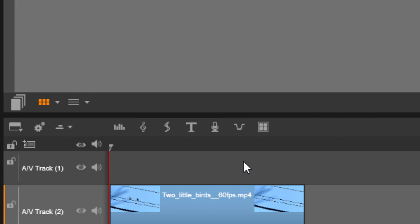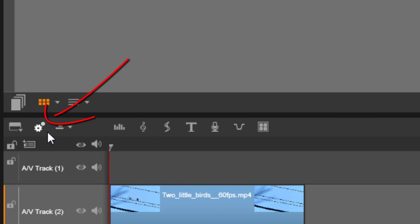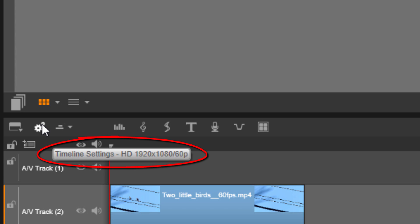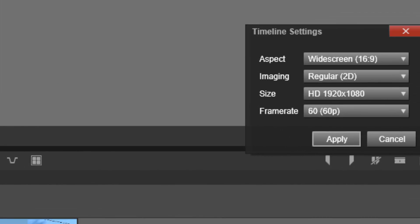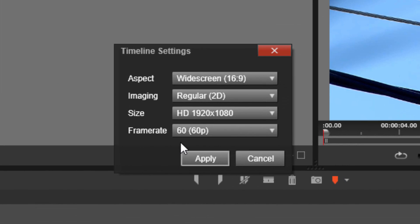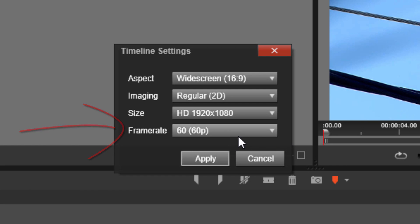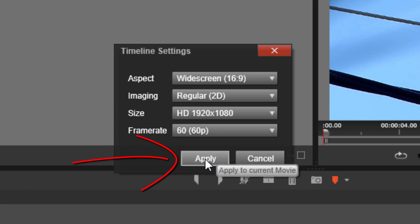So if I go down here to my timeline settings button and I hover over it, you can already see that now I'm at 1920 by 1080 60p. And if for some reason you wanted to change it here, you can do that as well by just clicking on the timeline settings button and changing the frame rate to 60 or 60p, and clicking on apply.